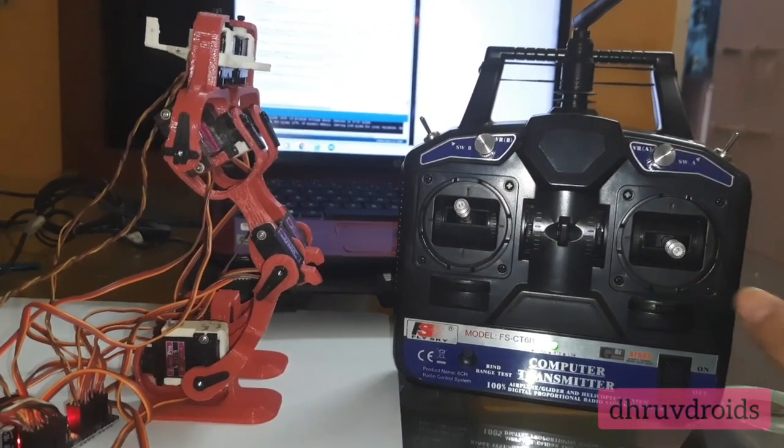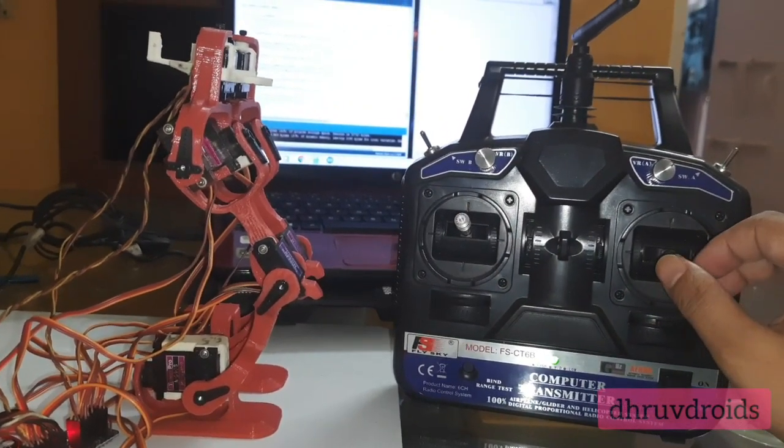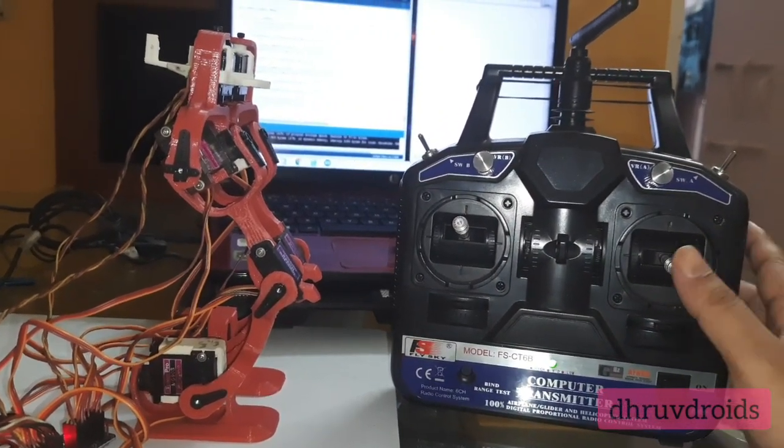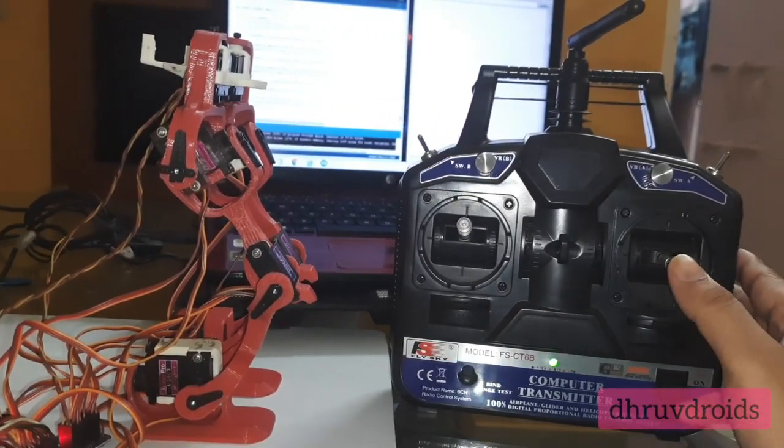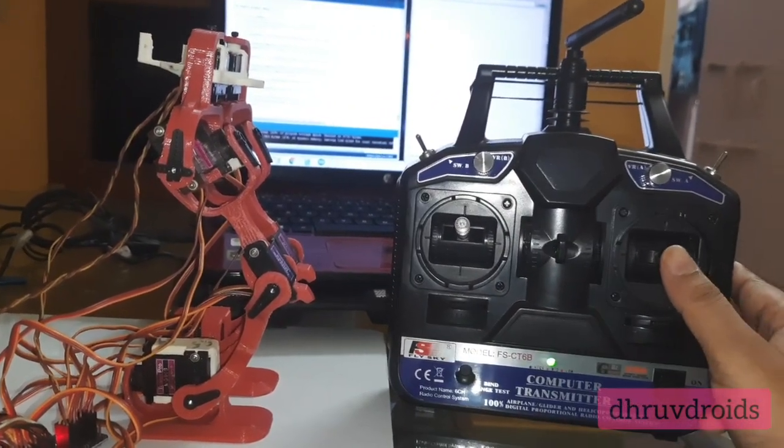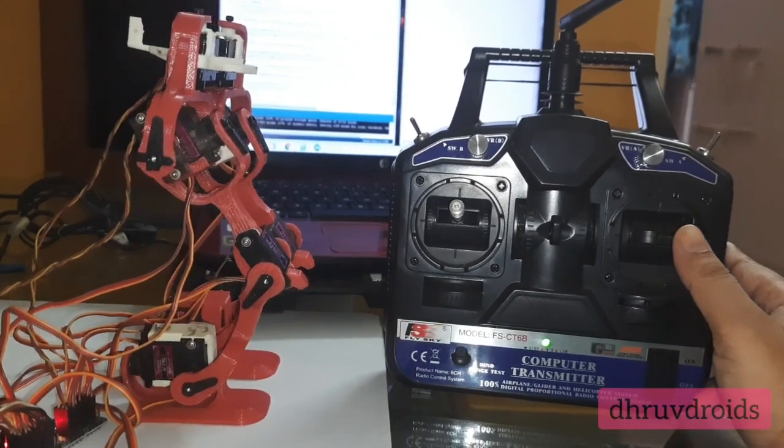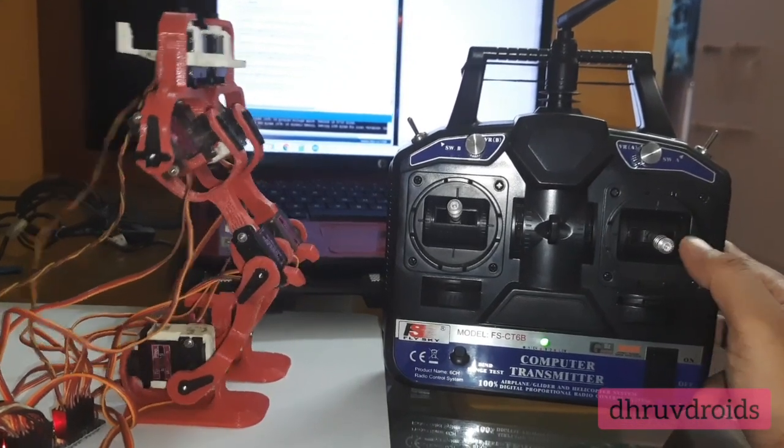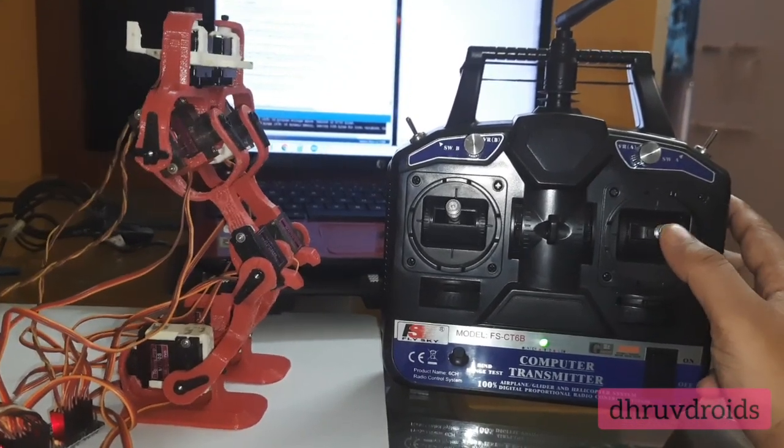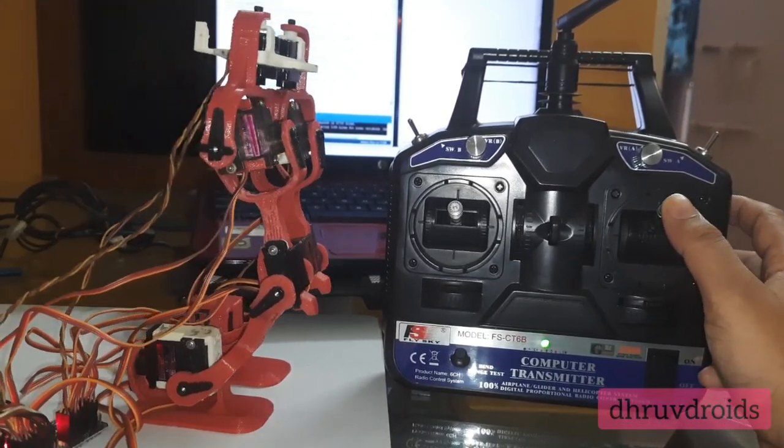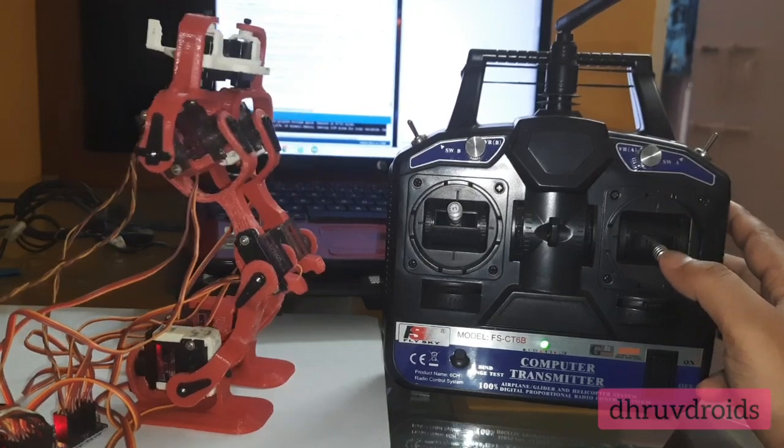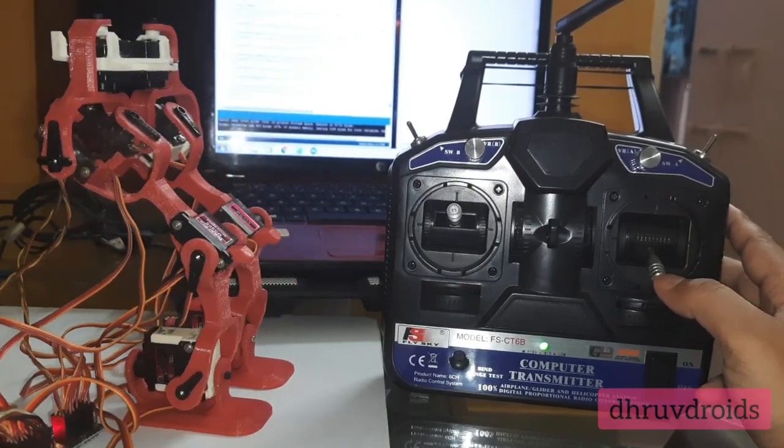And now I can control the fore-aft axis or the longitudinal axis. This is the longitudinal axis as you can see.